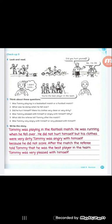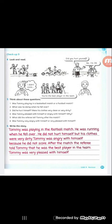The answers here in this paragraph. The answers to these questions will be in the paragraph or the story that we'll write on the lines. I will read the story and you have to write it on your book. Tommy was playing in a football match. He was running when he fell over. He didn't hurt himself but his clothes were very dirty. Tommy was angry with himself because he didn't score. After the match the referee told Tommy that he was the best player in the team. Tommy was very pleased with himself.